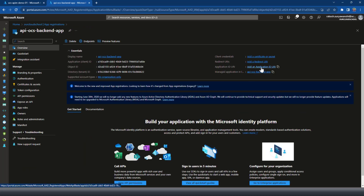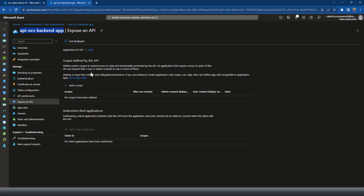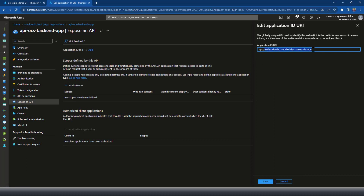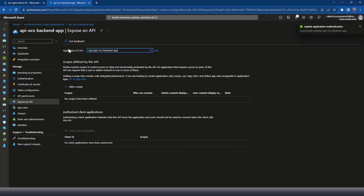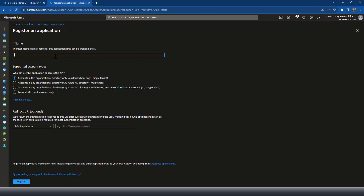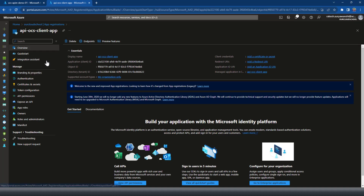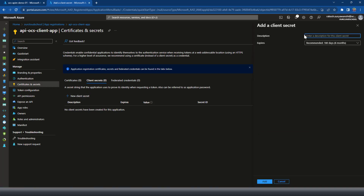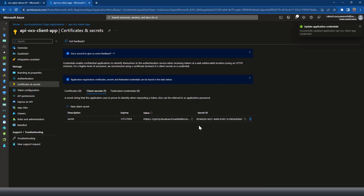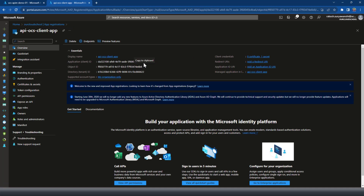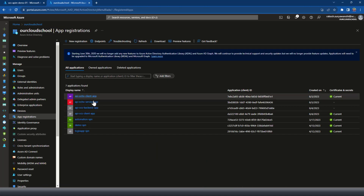Let me set the application URI for this application. By default it sets the application ID as the URI, but I'm going to change it to the name of the application. Next I'm going to create a new client application — I'll call it OCS client app. I'll register that. With the client app I'm going to create and generate a secret. I'll copy this secret value and also copy the client ID, because this is what we need to generate a bearer token. Now we have both our client and backend applications.